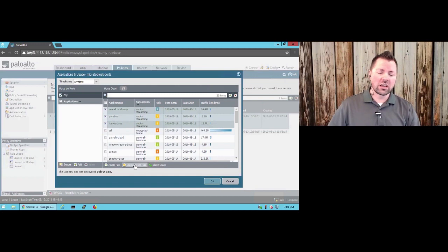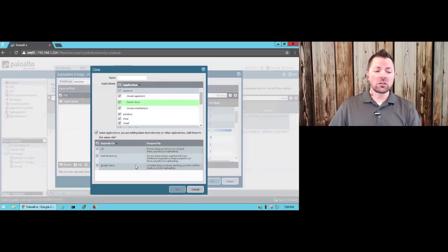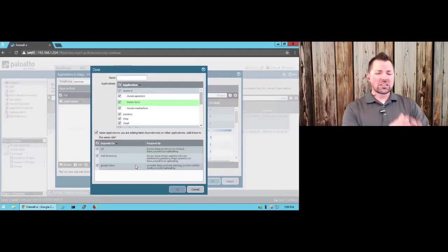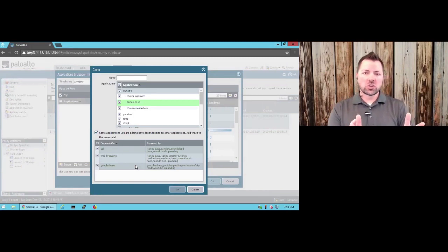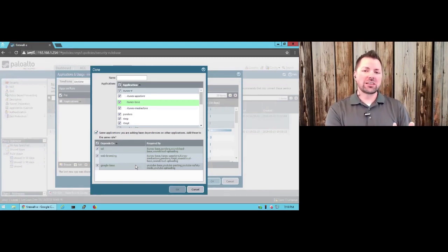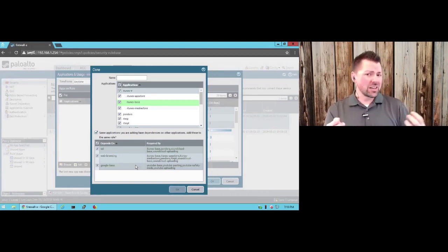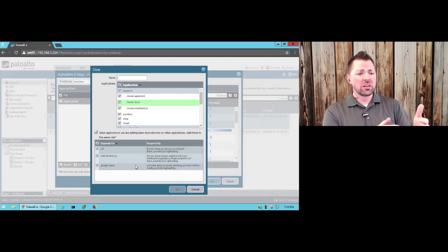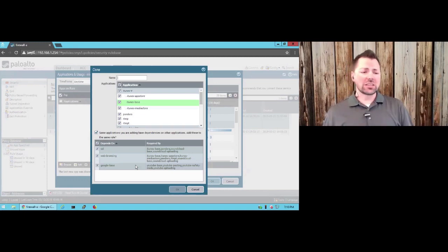I'm going to come down here and click the button for create cloned rule. Now, what's neat here is it's going to pop up and show you container app IDs that aren't themselves necessarily app IDs. For example, iTunes itself, this top guy here. This is a container that has inside of it or beneath it dedicated app IDs that the firewall can identify.